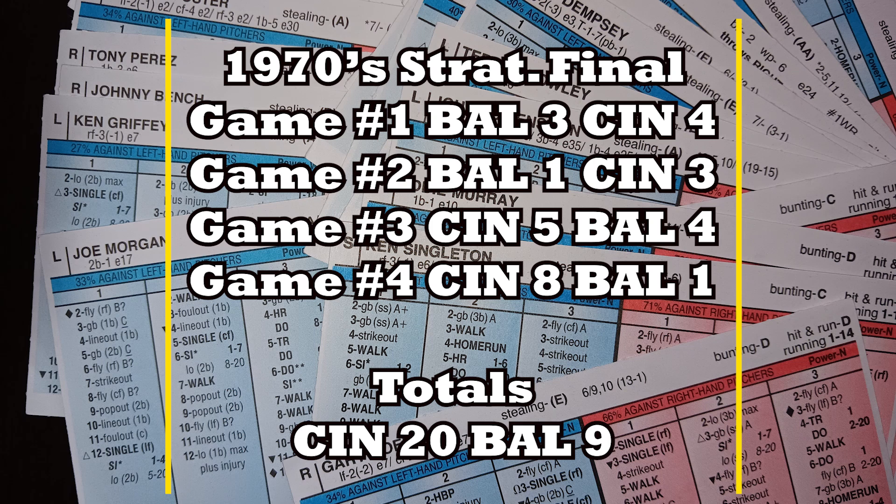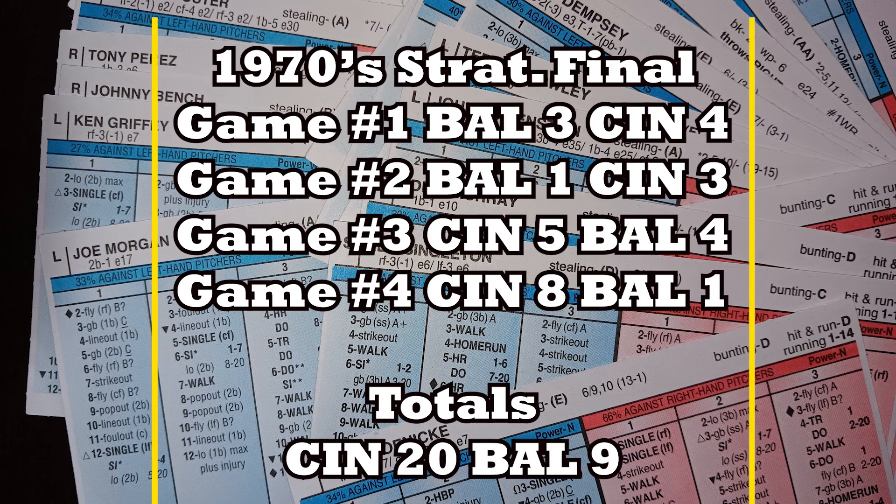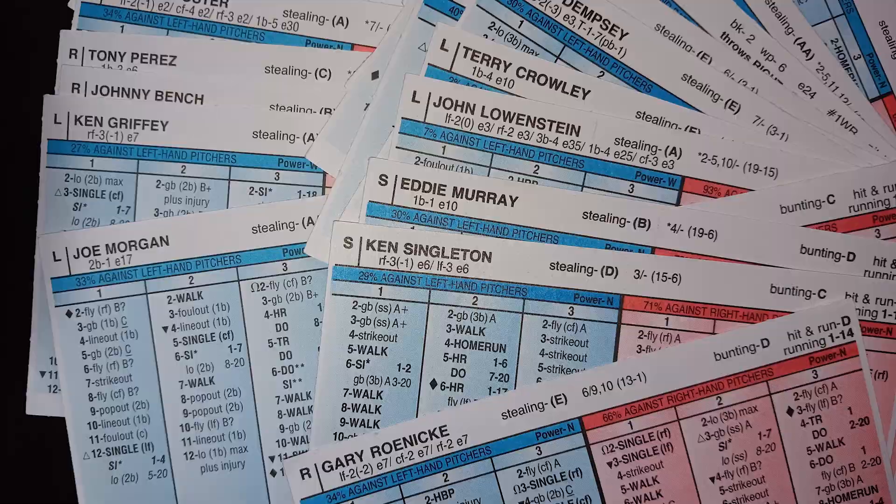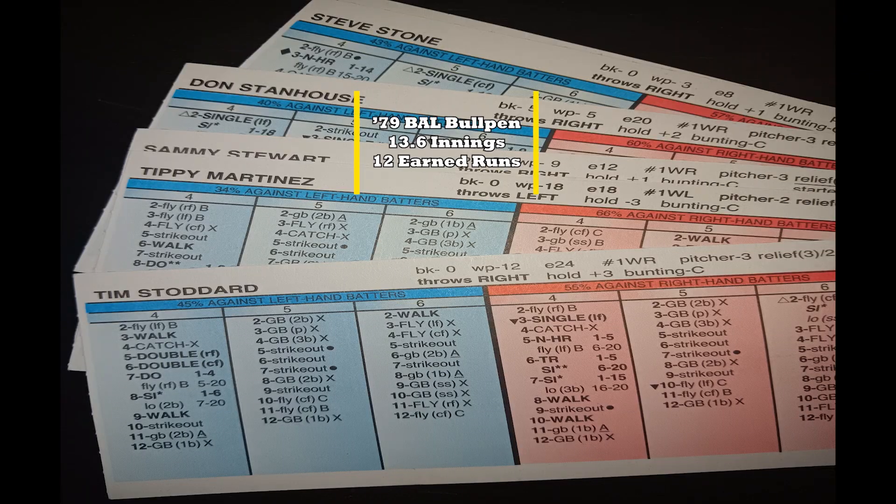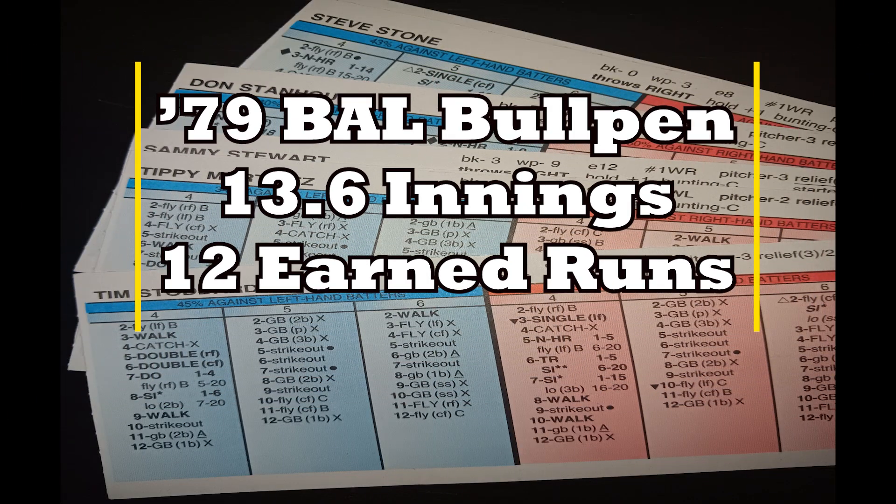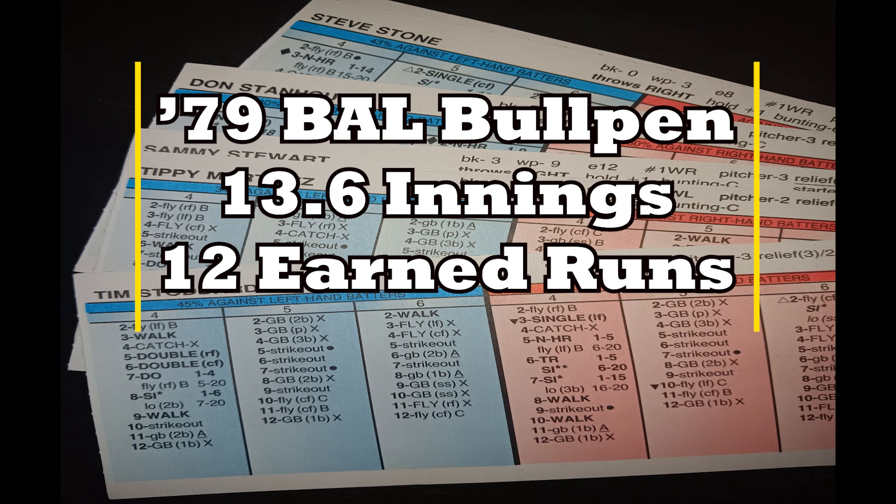But the problem was that the Orioles were doing things that you don't want to do, things that you can't do if you want to beat the 1976 Reds. Specifically, if I was to break down the Orioles pen performance in this series, the 1979 Orioles bullpen, 13 and two-thirds innings pitched, 12 earned runs. And that is not what you want when you play the 1976 Reds.